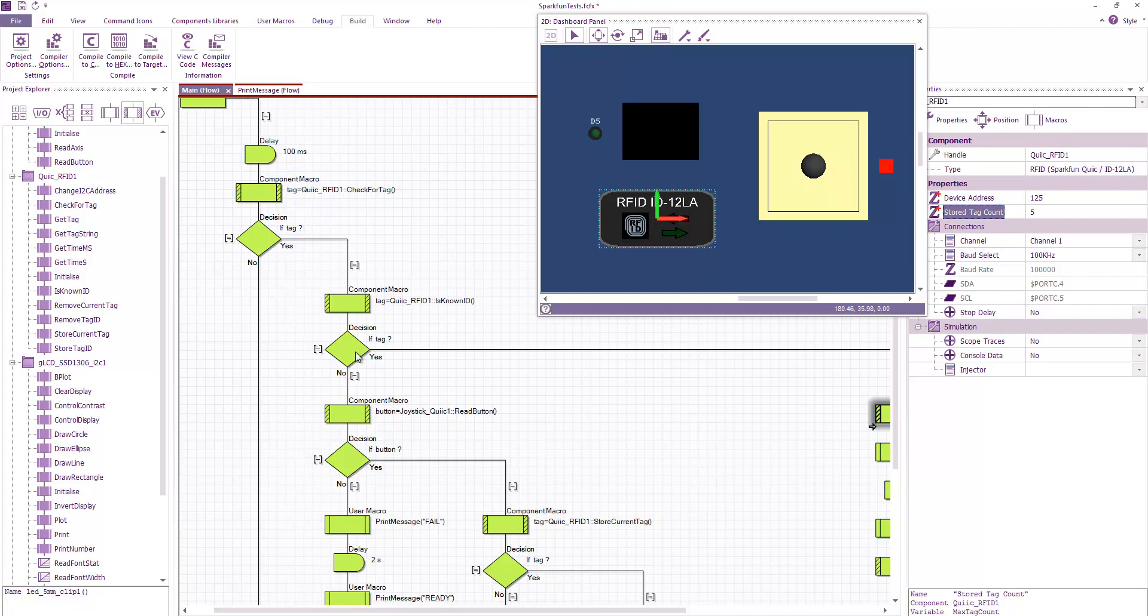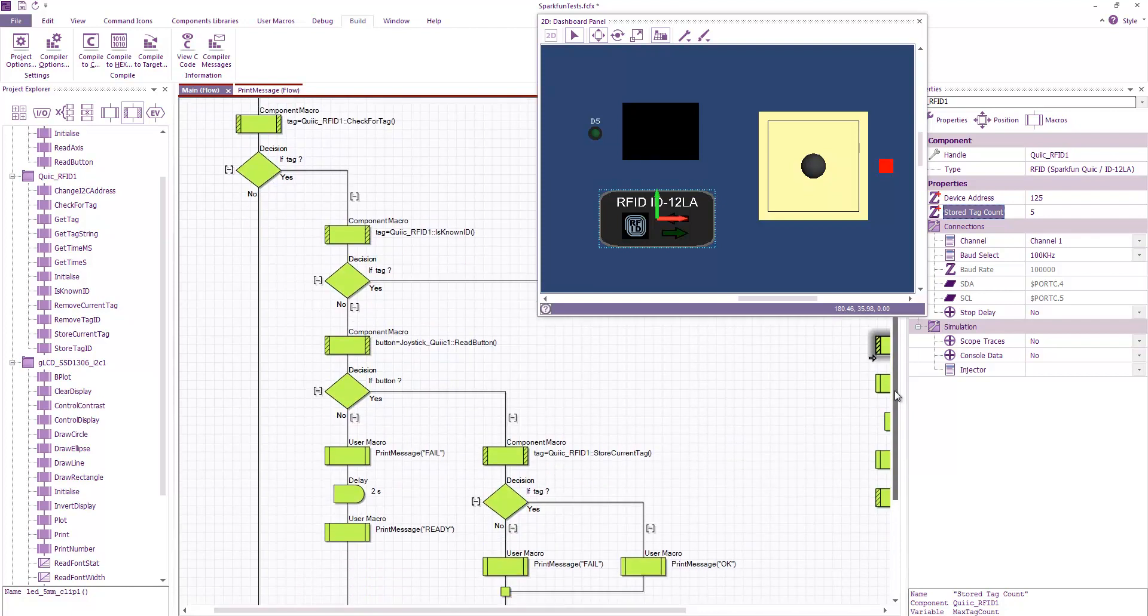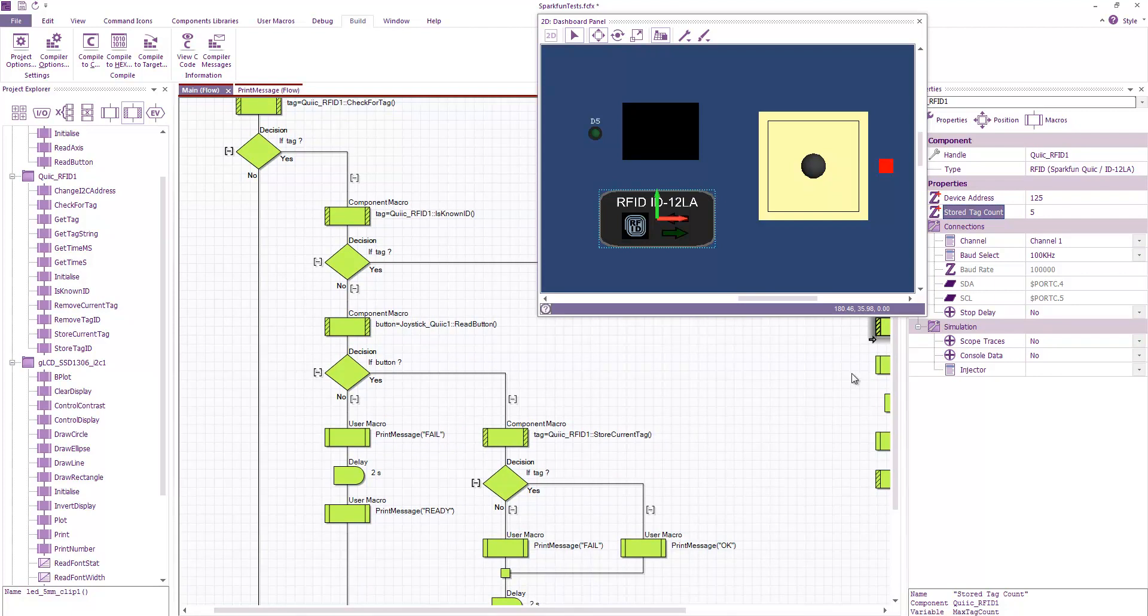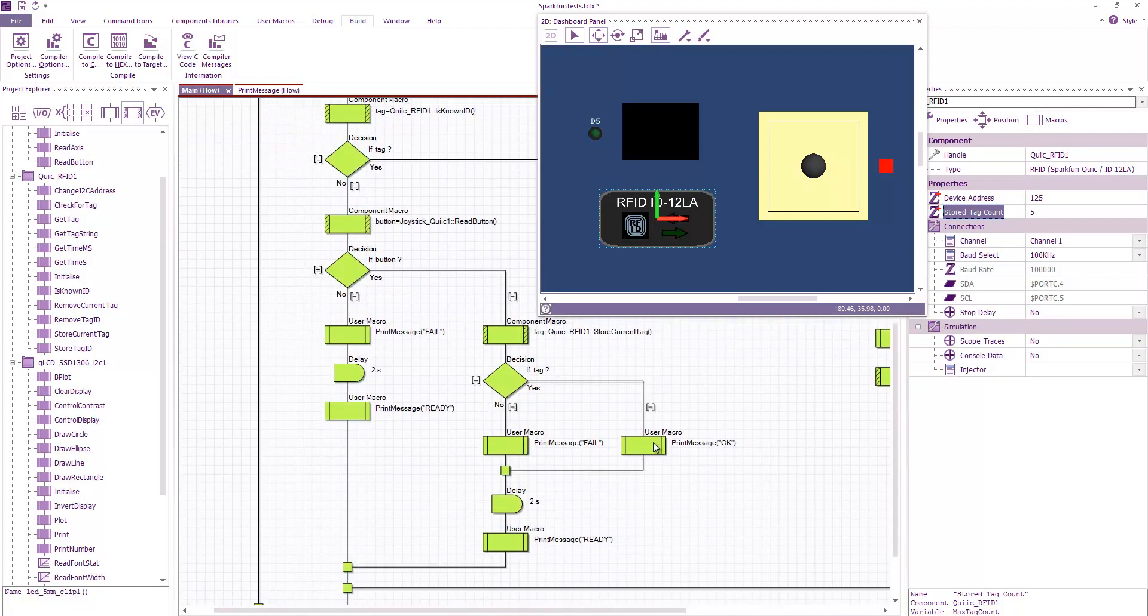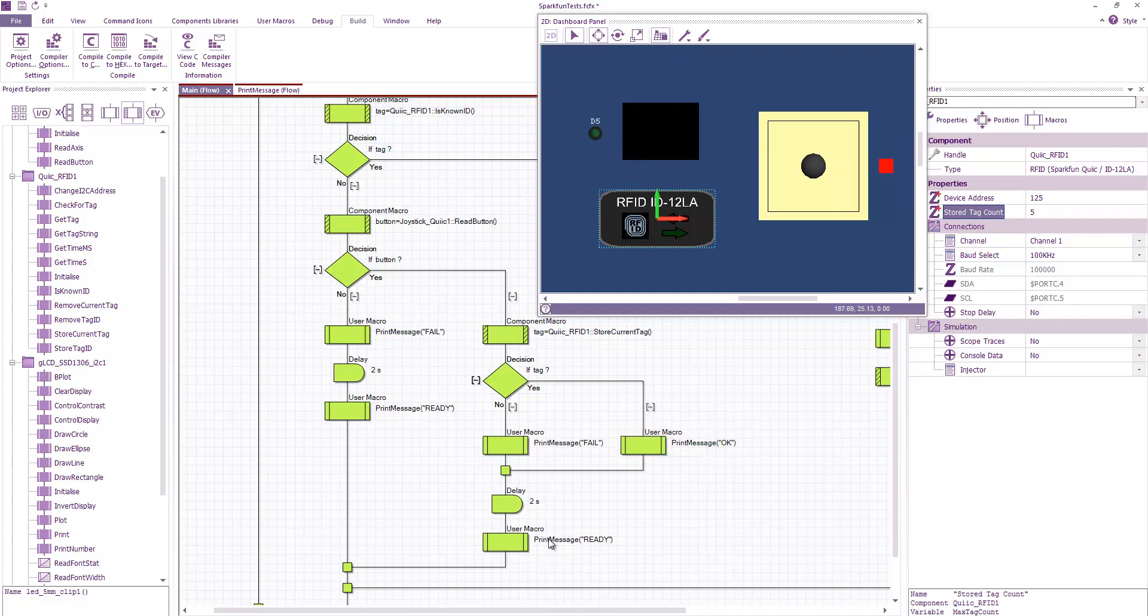If the tag is unknown to us then we go down here and we'll sample the switch on the joystick board. If the switch is pressed then we will store the tag ID in which case we will either get an OK message that the tag has been stored OK or a fail which might happen if we run out of storage locations. And then we'll go back to the ready state.